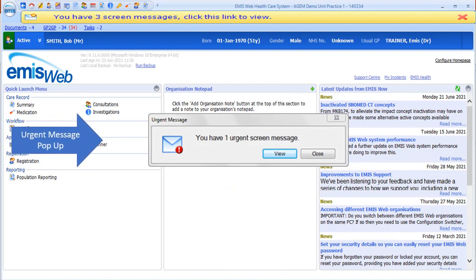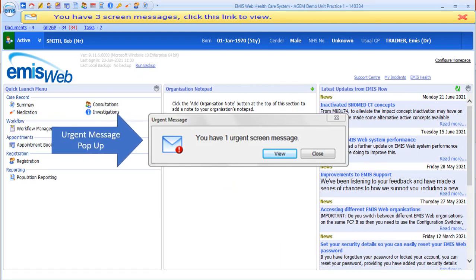If you've received a message and it's been marked as urgent, it will display as a pop-up like this. You can just click view to view the urgent message.